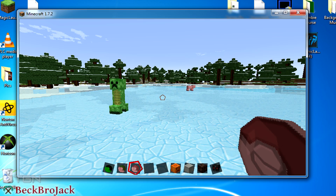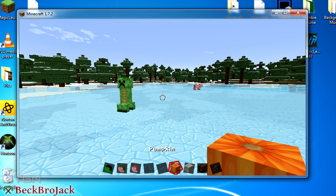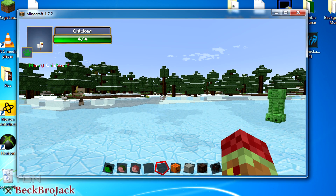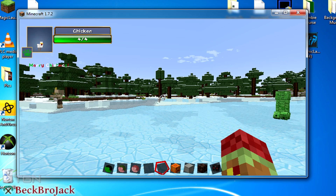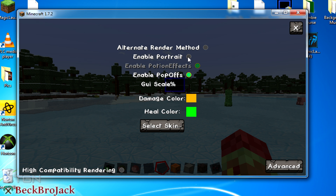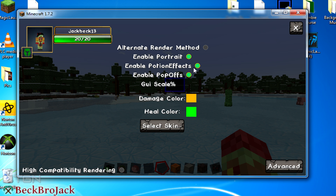If you want to configure this a little bit more, there are different ways to do that. All you have to do is hit the period key on your keyboard and it'll bring you to the settings page. You can mess around with the settings — if you don't like the portrait there and you just want the damage showing up, you can do that. It'll also show potion effects.